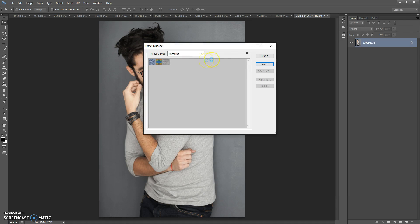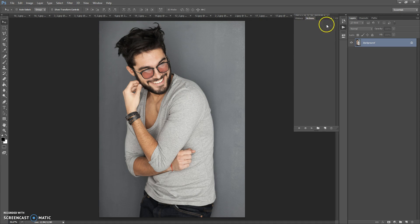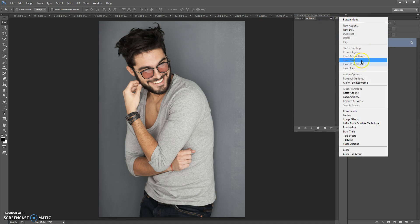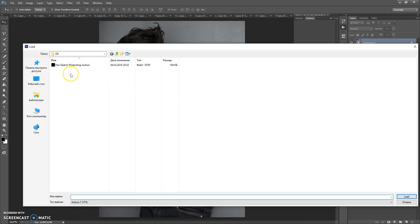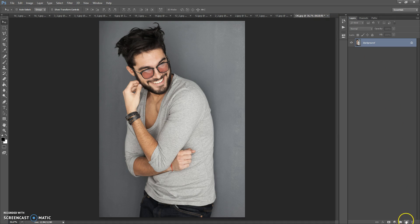The next step is to open the action file. Go to Window > Actions, click the menu icon on the right, select Load Actions, go to the download folder one last time, and double-click on the Pen Sketch Photoshop Action file. Then create a new layer and name it 'area' — please don't use caps lock.